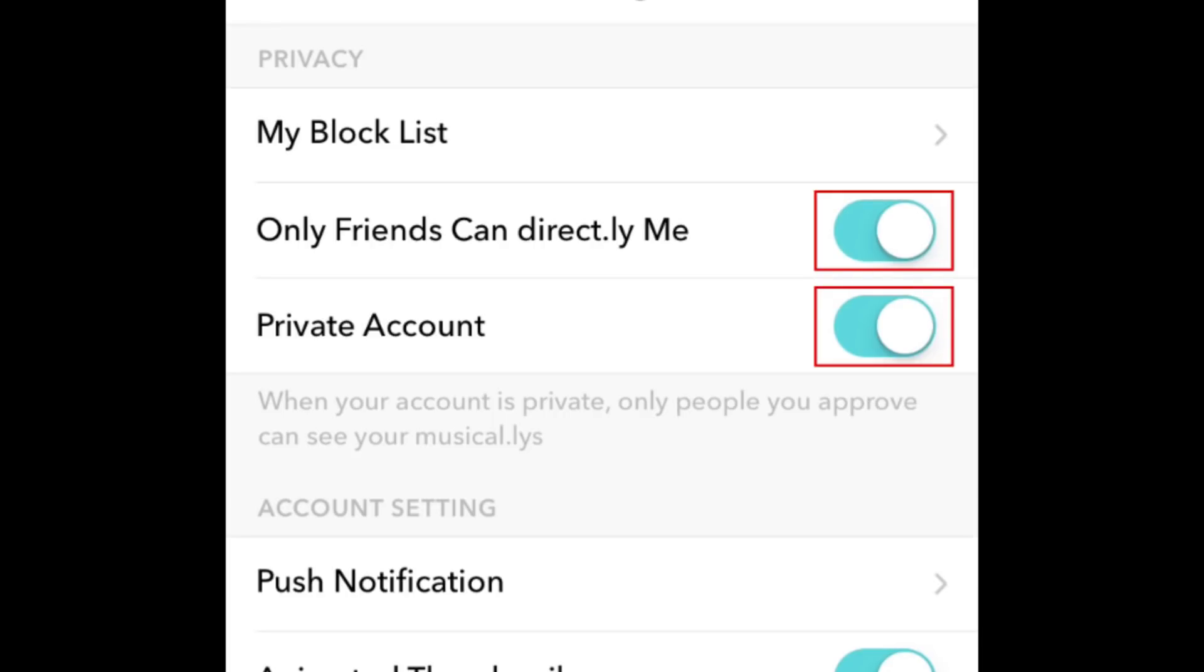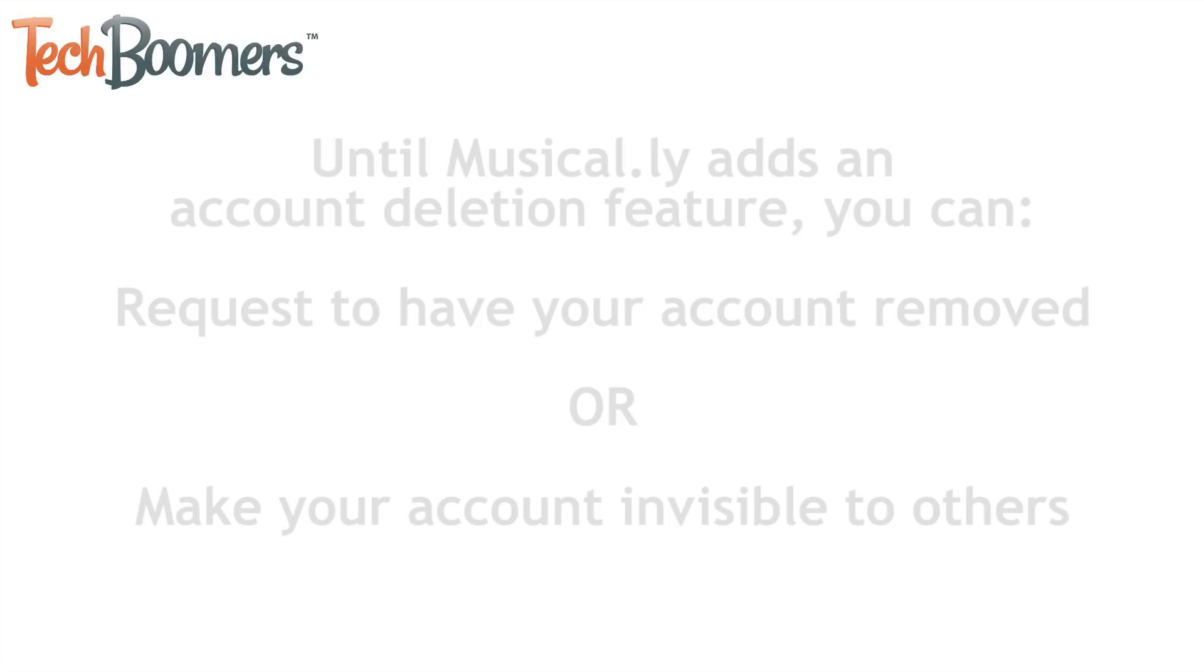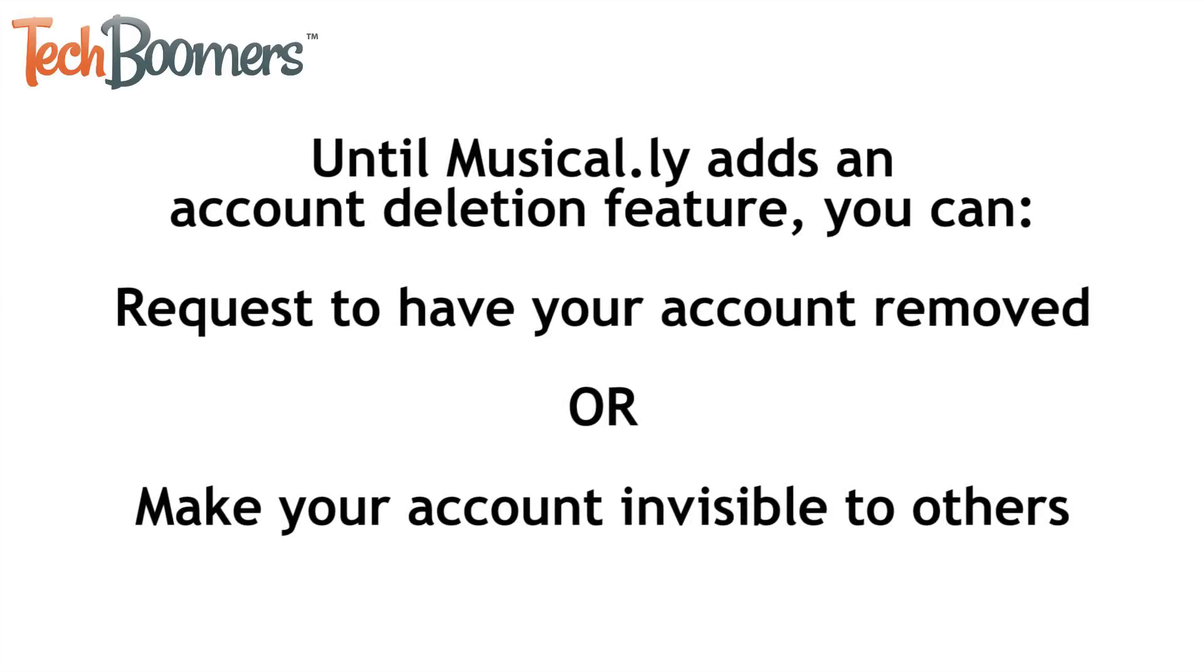This means that only people you've added as friends will be able to interact with you on Musical.ly. Until Musical.ly adds a feature that allows users to delete their accounts themselves, these are the options available for deleting your account or making it invisible to others.